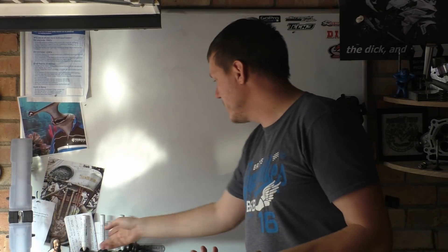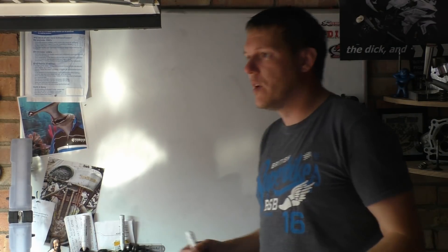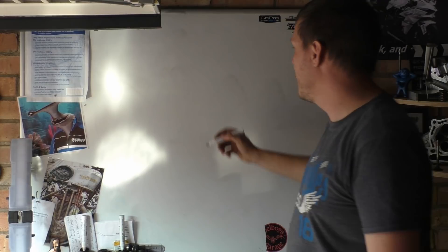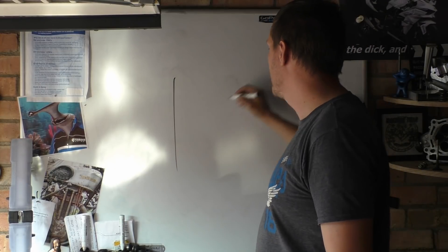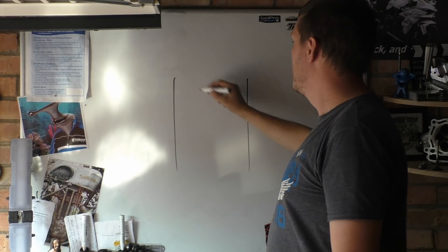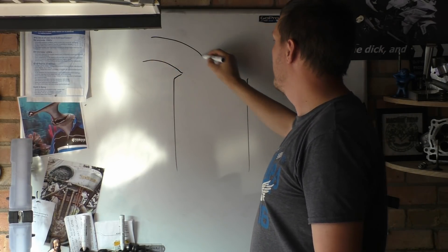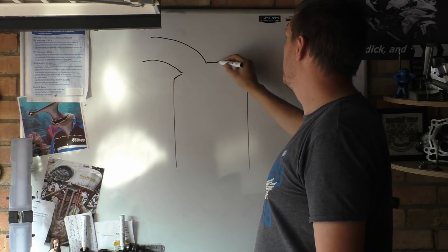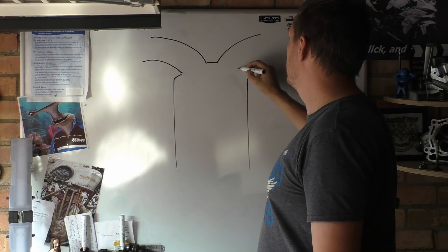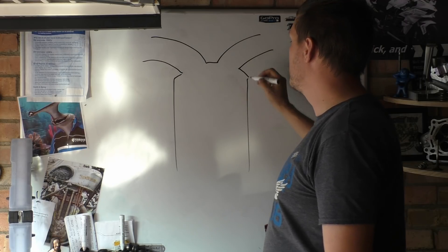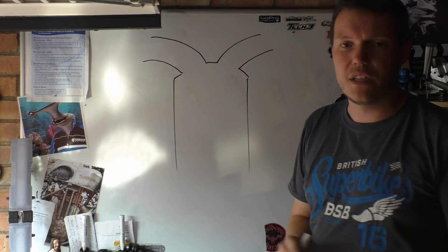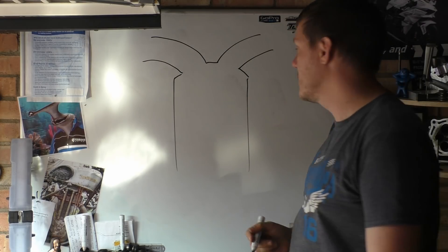So what is valve overlap and what do we use it for? Four-stroke engine, doesn't have to be a four-cylinder.